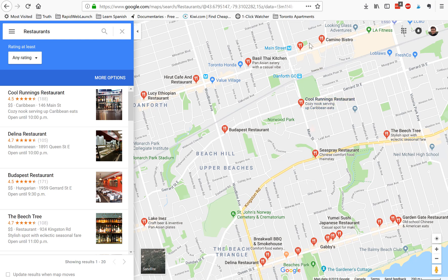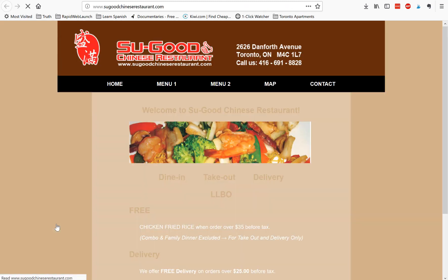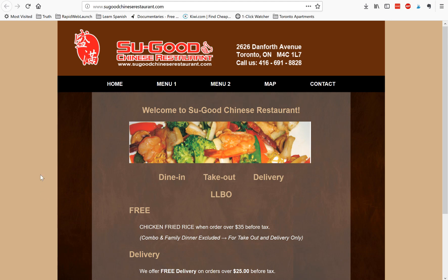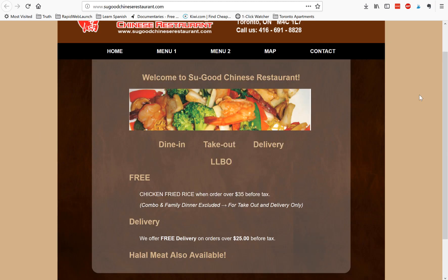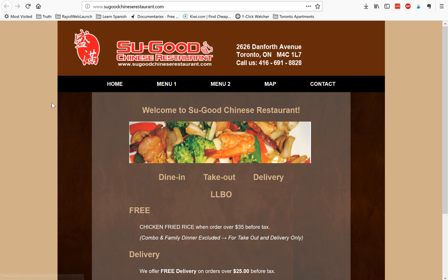By clicking that, we get a view of a large number of restaurants in my local neighborhood. We'll start clicking on each profile — starting with this one, Sue Good Chinese. The info panel shows 4.3 out of 5 stars and 130 reviews. Scrolling down there's a link to their website. We click that and determine whether they need a redesign — and yes, this site is extremely dated and not even responsive, which is the number one requirement these days.